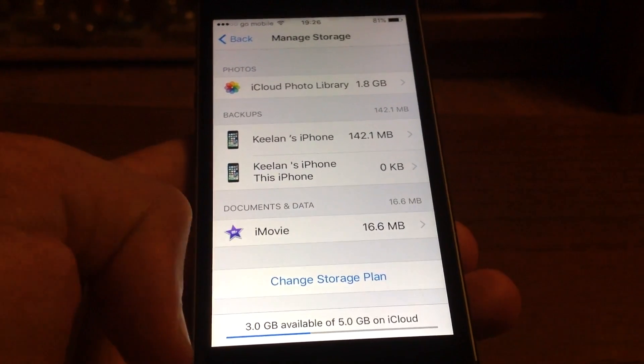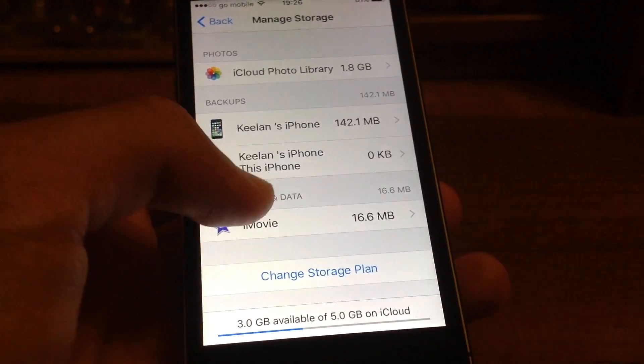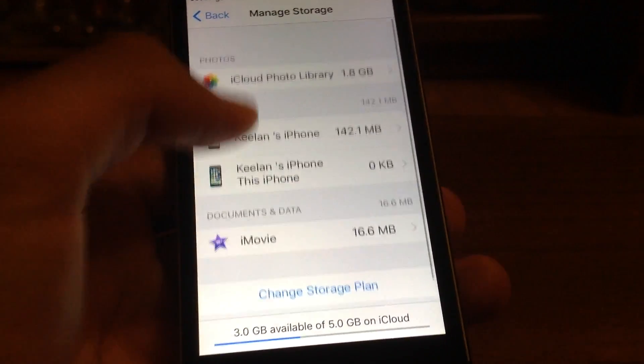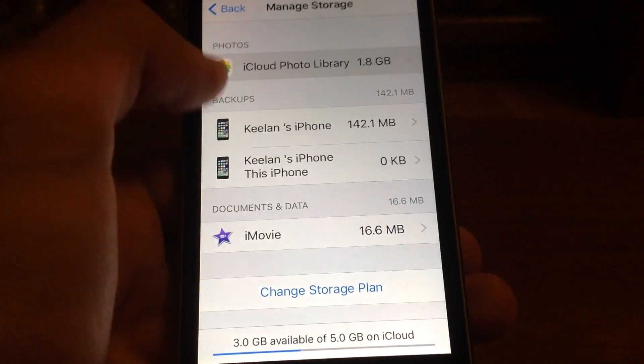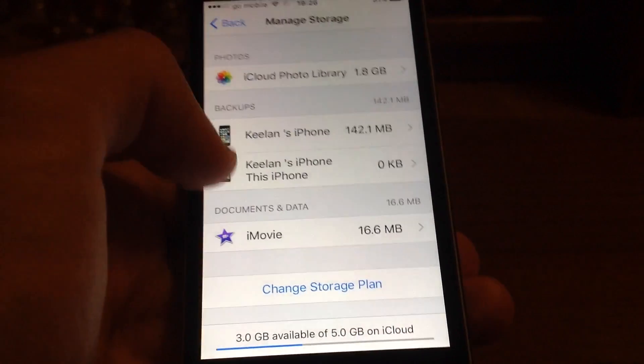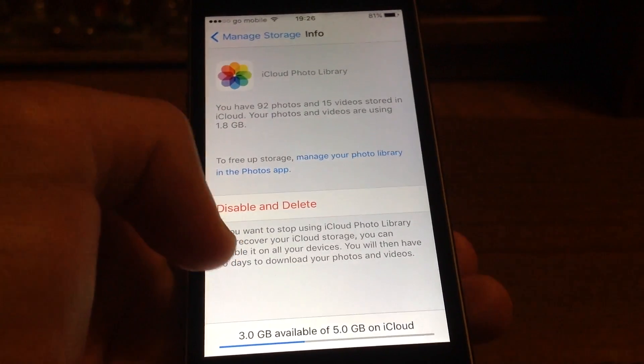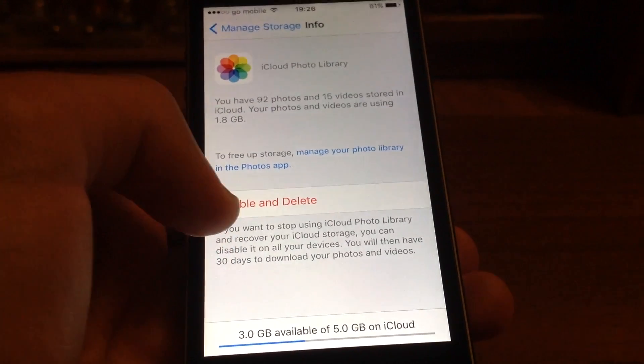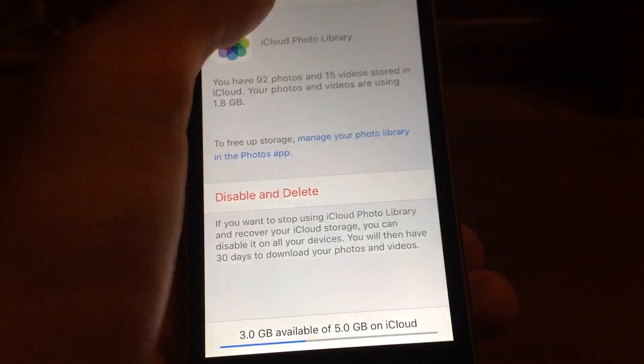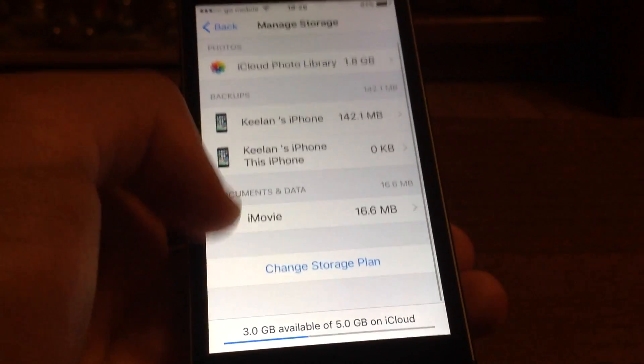You can do the photos as well, but I would keep the photos. All you have to do is press Disable and Delete, and obviously the same thing goes for documents and data.